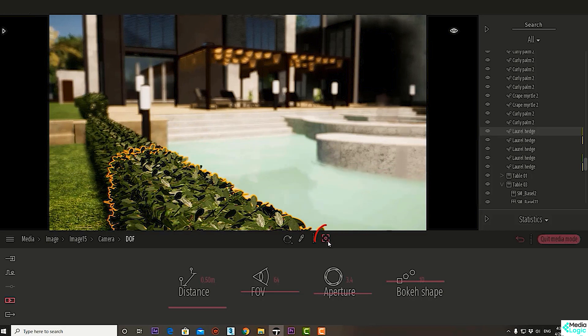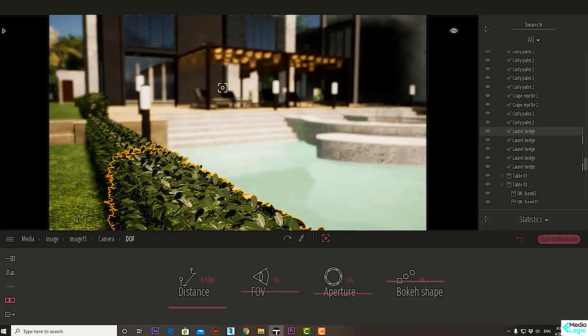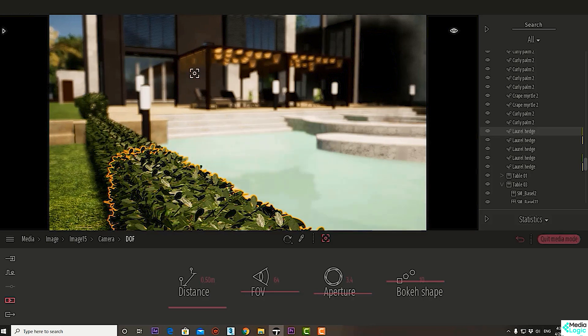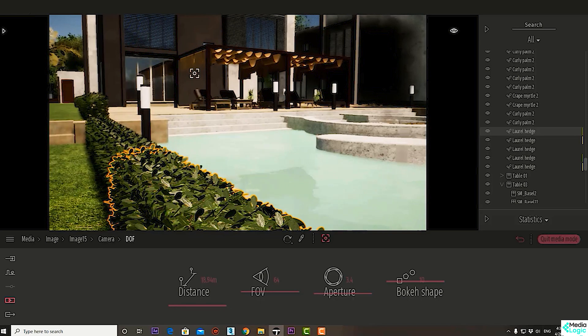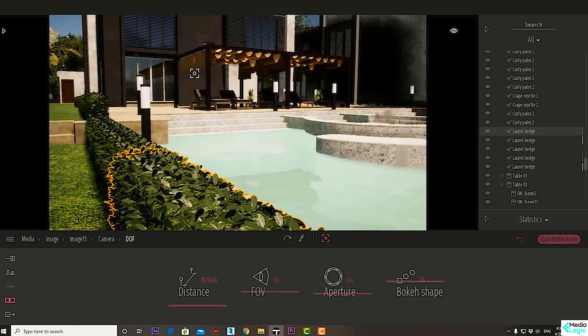Just click anywhere in the scene and Twin Motion automatically changes the distance of focus to make it clear at that point, and it would be blurred at other areas. Now let's increase aperture to view it better.